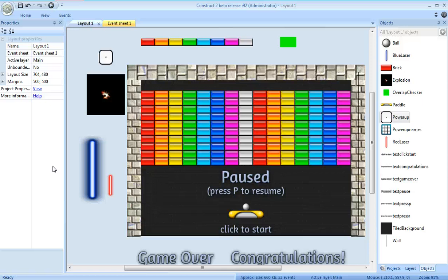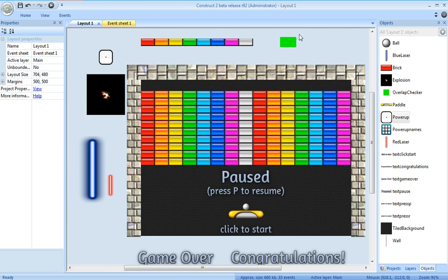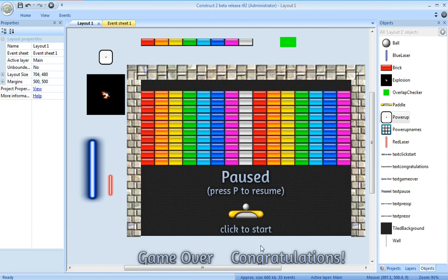Welcome back to the Construct 2 tutorial to create a Breakout Clone. This is the 12th and final part, for real this time. At the end of last time we set up the win and lose conditions, but the lose event didn't trigger. The reason is the ball doesn't automatically destroy itself when it goes outside the layout.